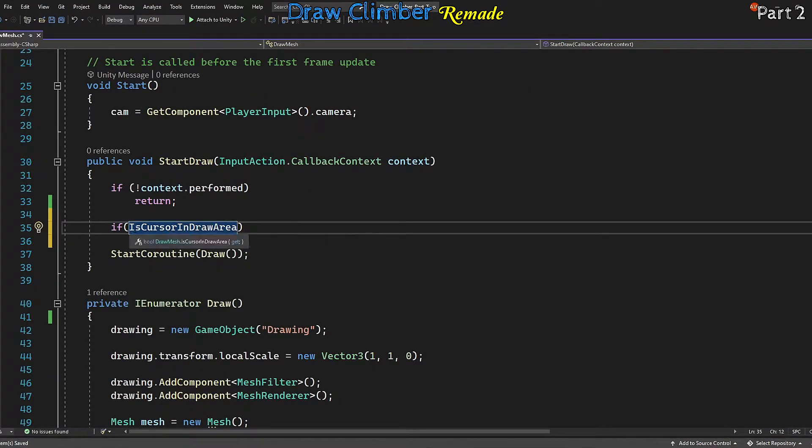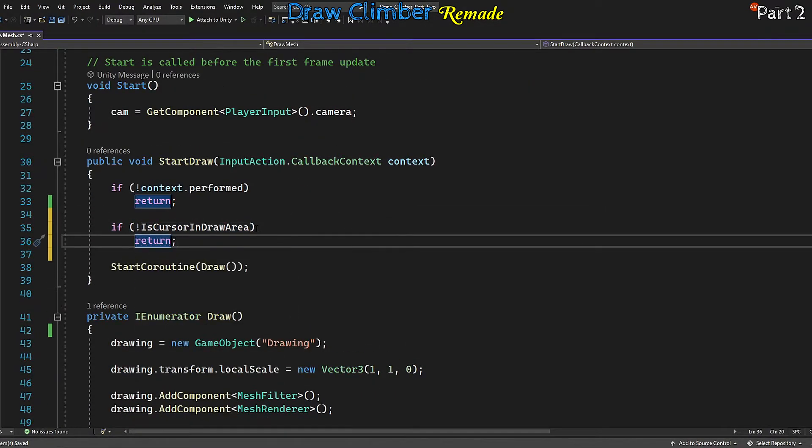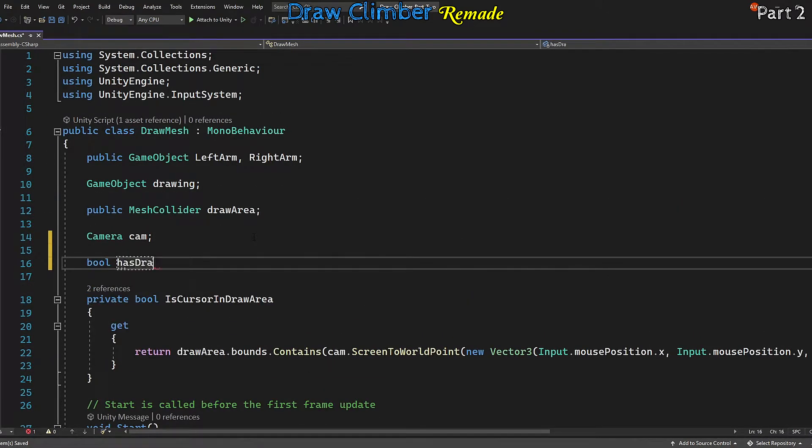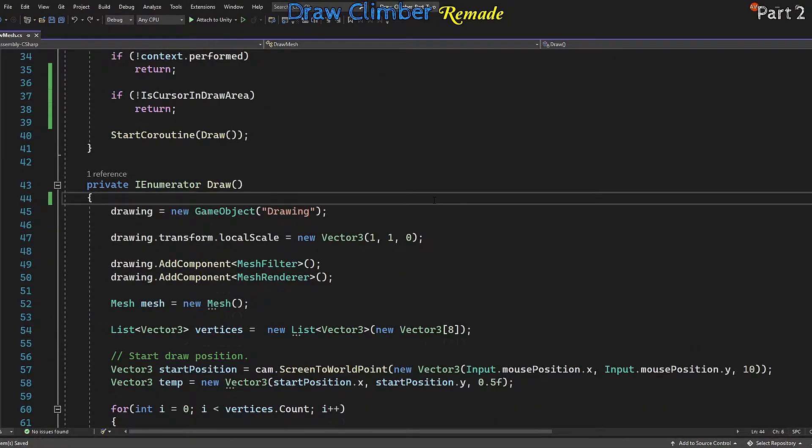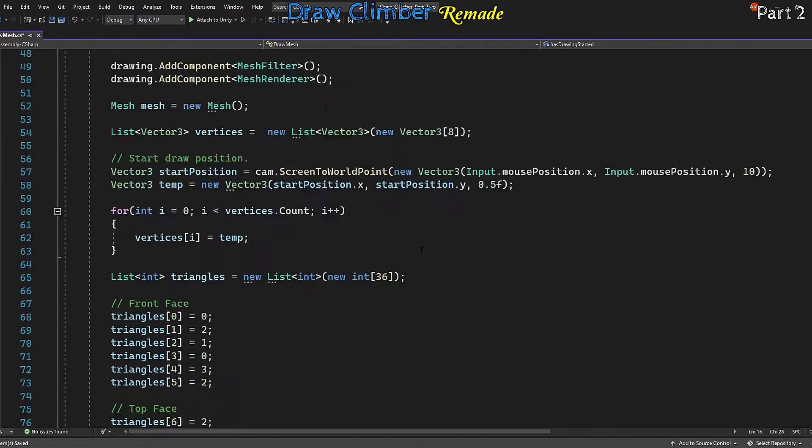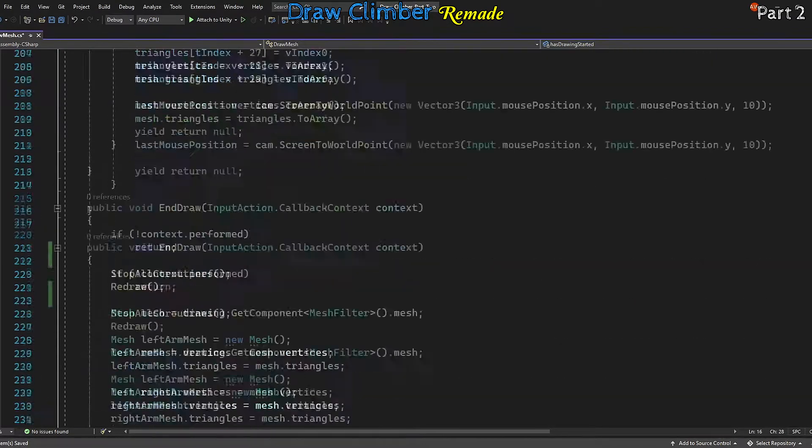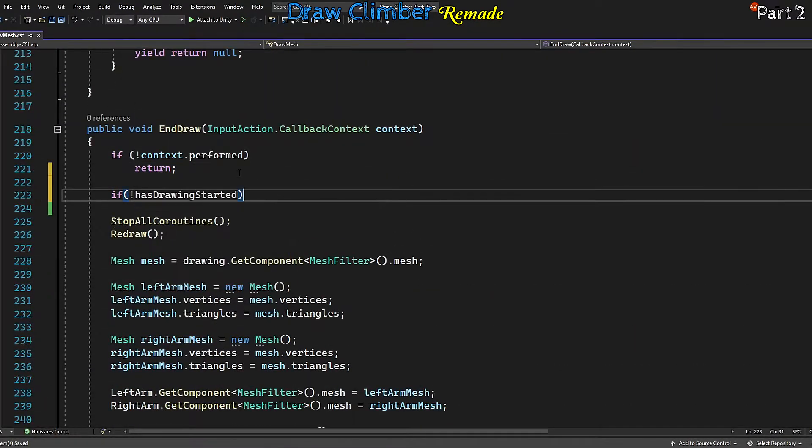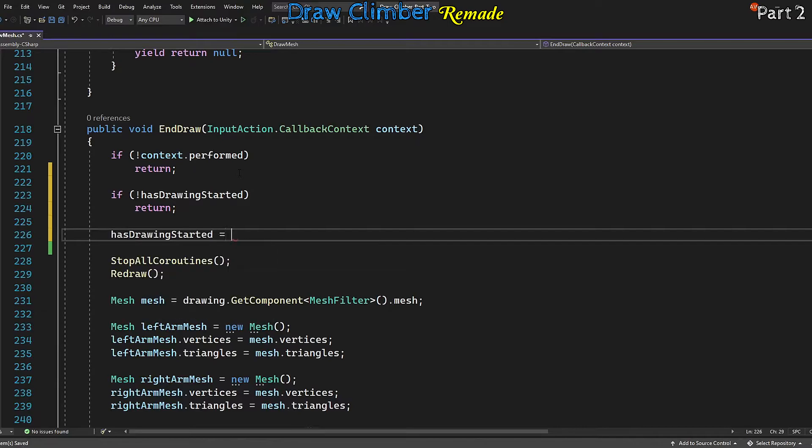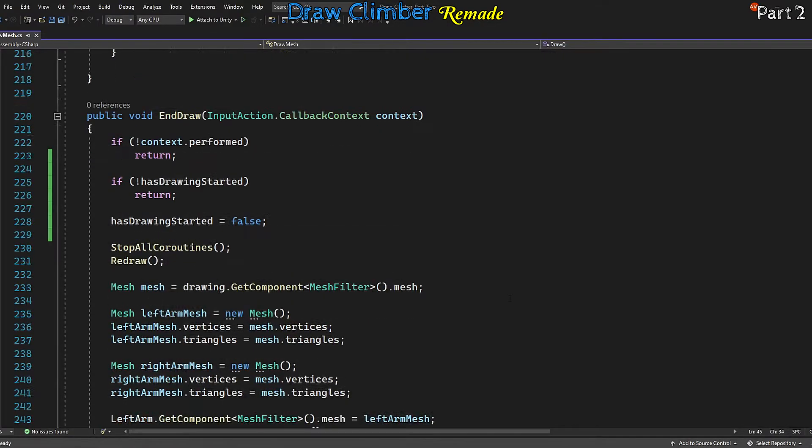We want a lock and key, so let's create a boolean called hasDrawingStarted. At the top of the draw coroutine we'll set it to true. Then in EndDraw we'll check if hasDrawingStarted is false, then return, then just set the bool back to false.